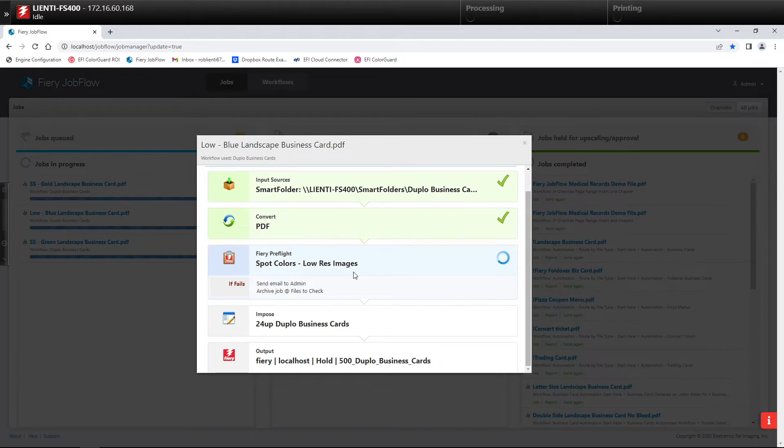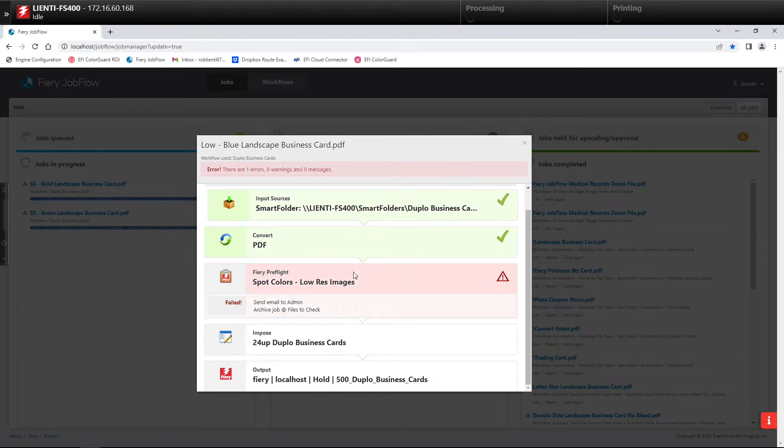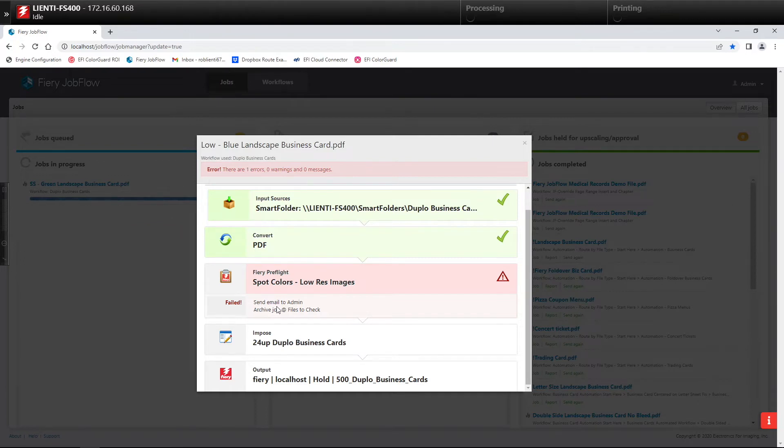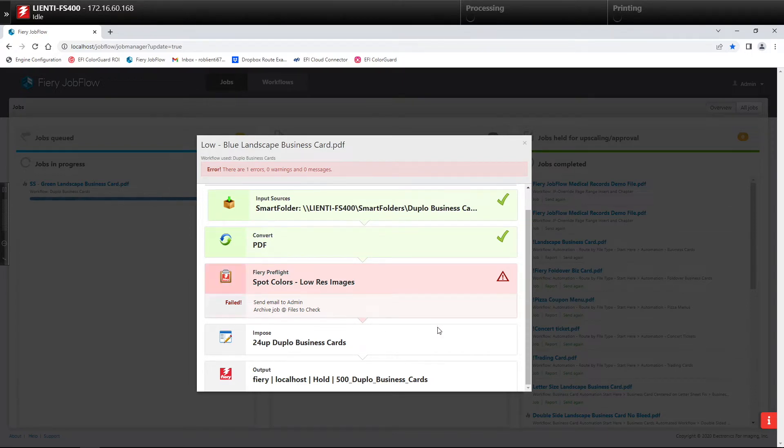If either one of these issues are found, as you can see here, we will make these fail and send an email to the admin that there's a problem, as well as archive these off to a folder called files to check.